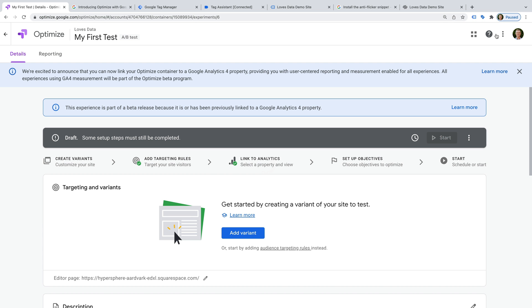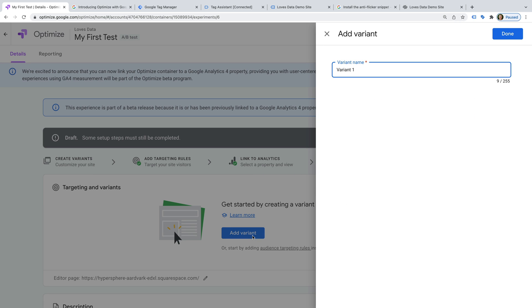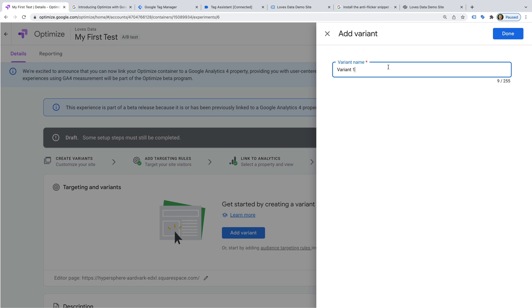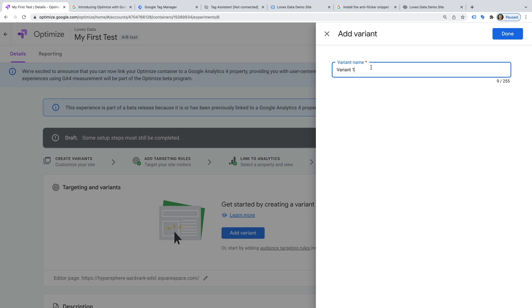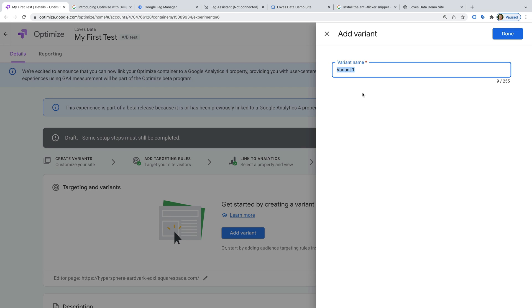Now we need to click add variant. We need to name the variant. This should briefly describe what changes you're making for your test. I'm going to name mine New heading. And let's click done.